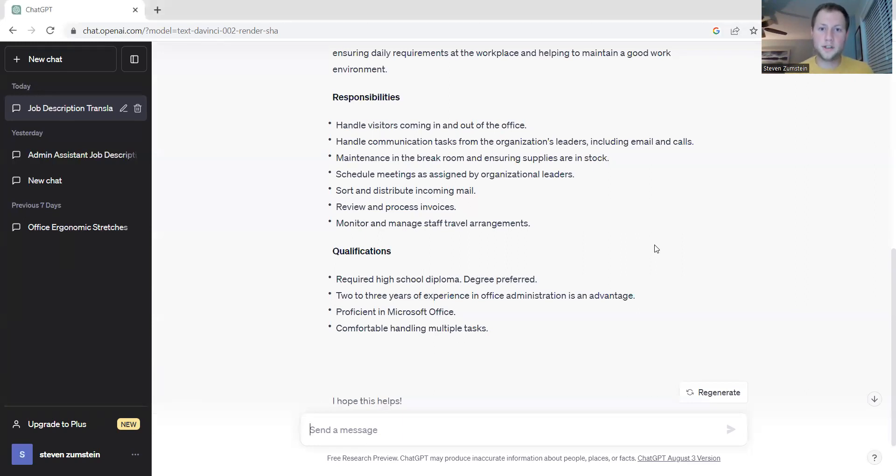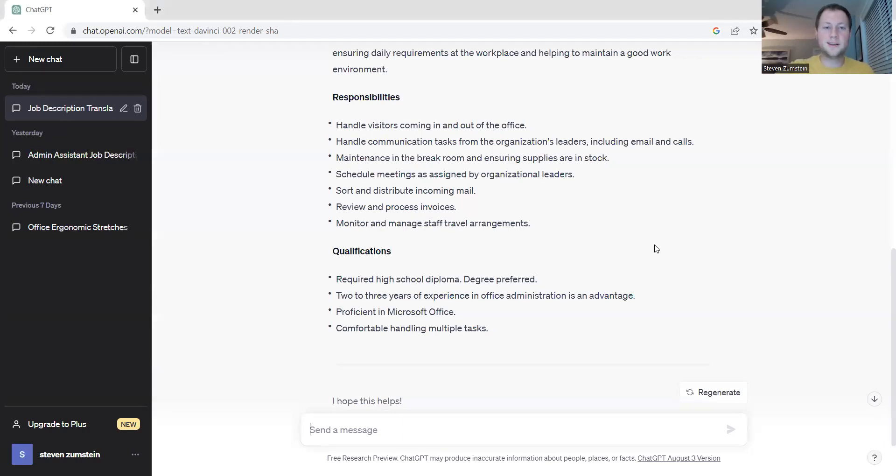It can be used in more than just job descriptions, but contracts and correspondence between individuals can be translated all using ChatGPT.